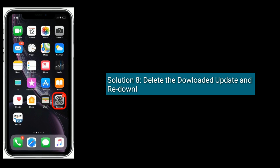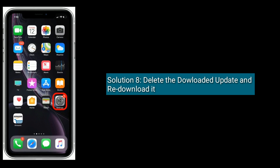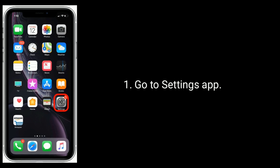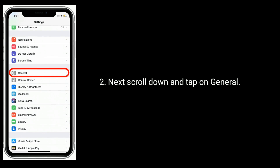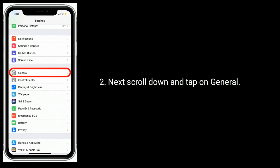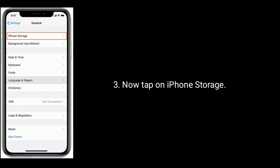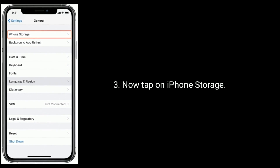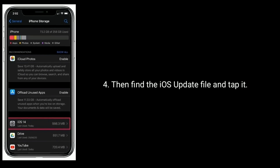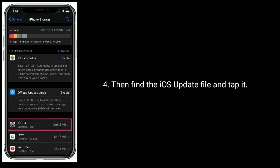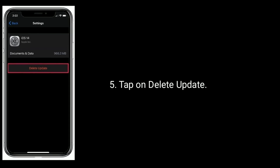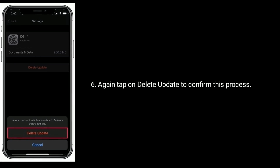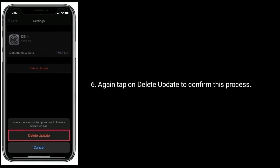Solution 8 is delete the downloaded update and redownload it. Go to the Settings app. Next, scroll down and tap on General. Now tap on iPhone Storage. Then find the iOS update file and tap it. Tap on Delete Update. Again, tap on Delete Update to confirm this process.